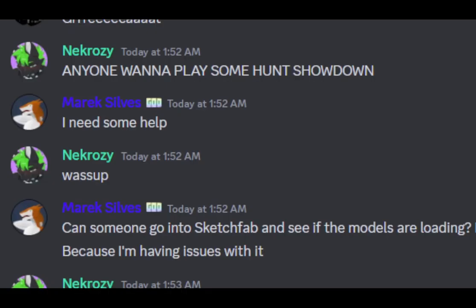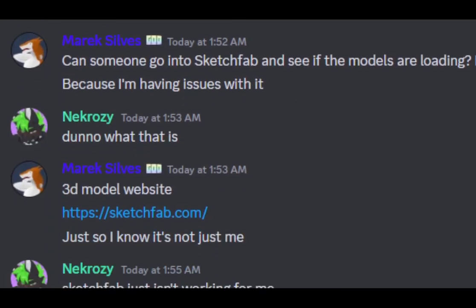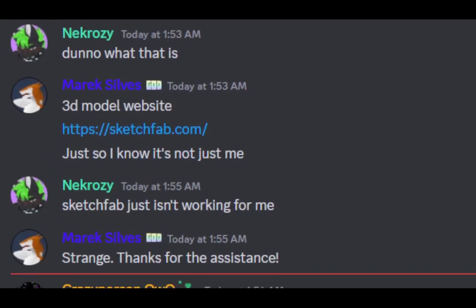I hopped on Discord to see if this was just me and this person went and looked in and yeah, didn't work for them either. So this is not just me.